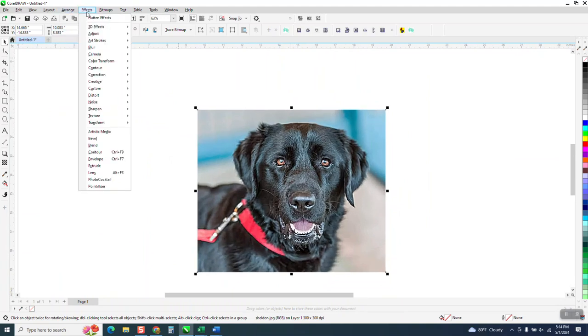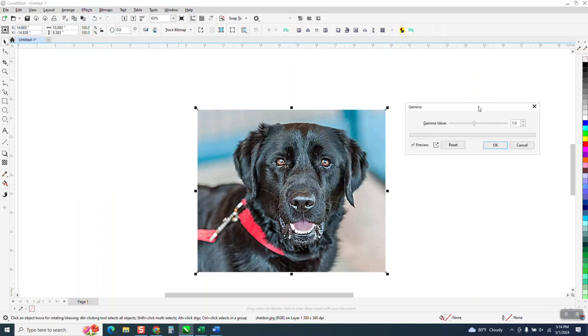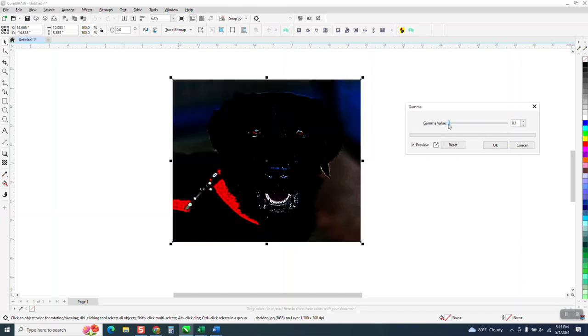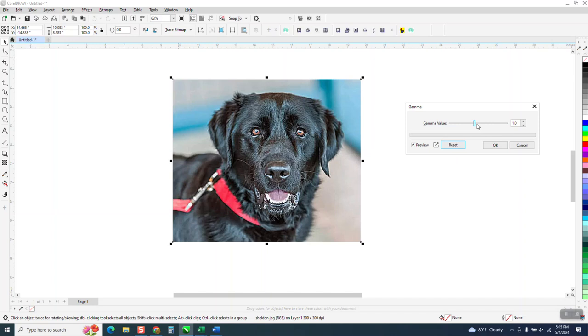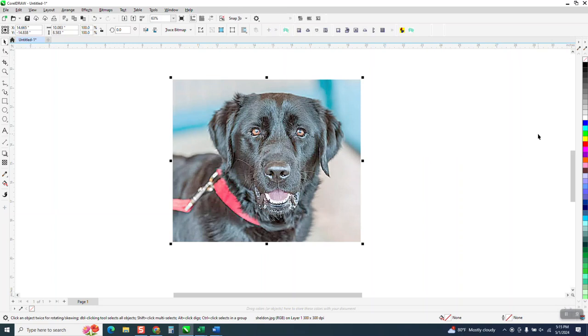The next thing we're going to do is we're going to go to effects, we're going to hit adjust, and we're going to go to gamma. This is going to start adjusting some of those mid and low tones and start trying to bring the picture out and soften the back. So it comes preset at 1. If we turn this all the way to the left, it's going to make that picture really dark. We move it far to the right, it's going to make that picture really light. So this is where we start adjusting little increments at a time where it starts softening the back, but bringing that picture of the dog up to the front. Can you see those slight adjustments of that softening? So that's about where we need to be for the gamma.